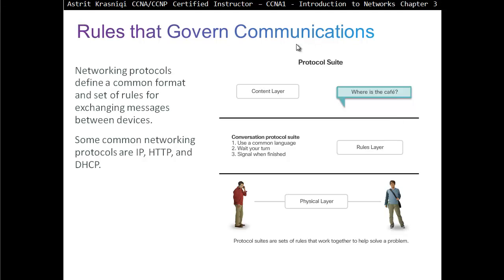The rules that govern communication include a content layer — for example, the message from source to destination is what you actually want to send, like asking where the cafe is. The first rule in common conversation protocol is that we have to use the same language. We can't both speak at the same time, and we have to signal to each other when we are finished.